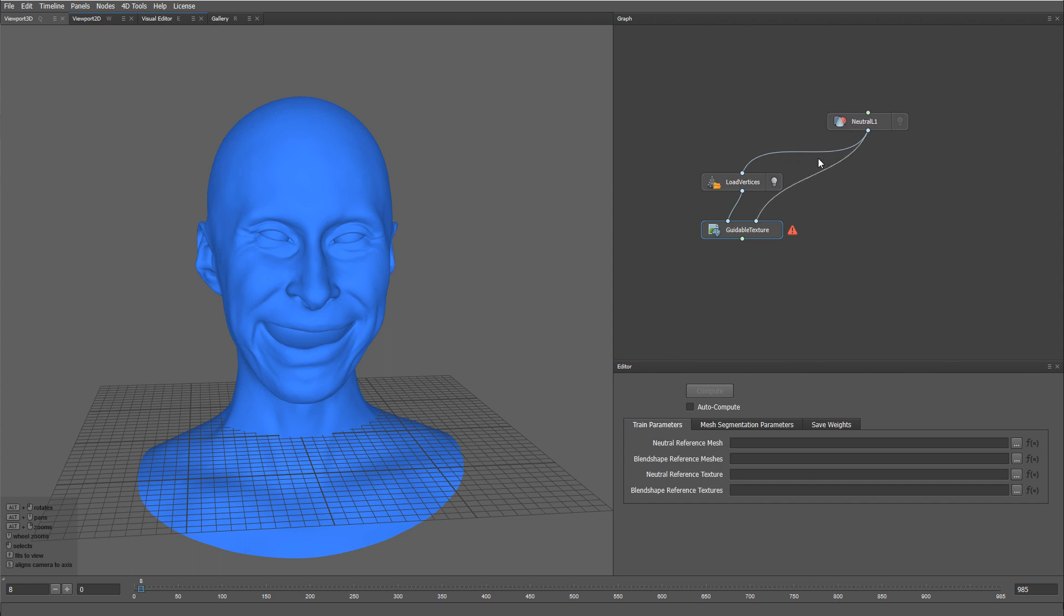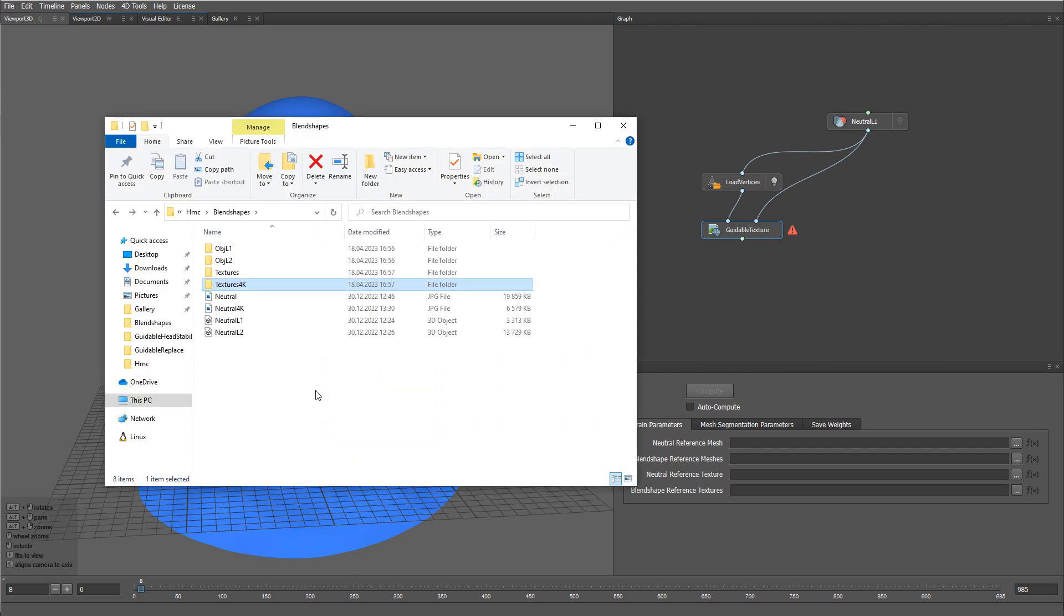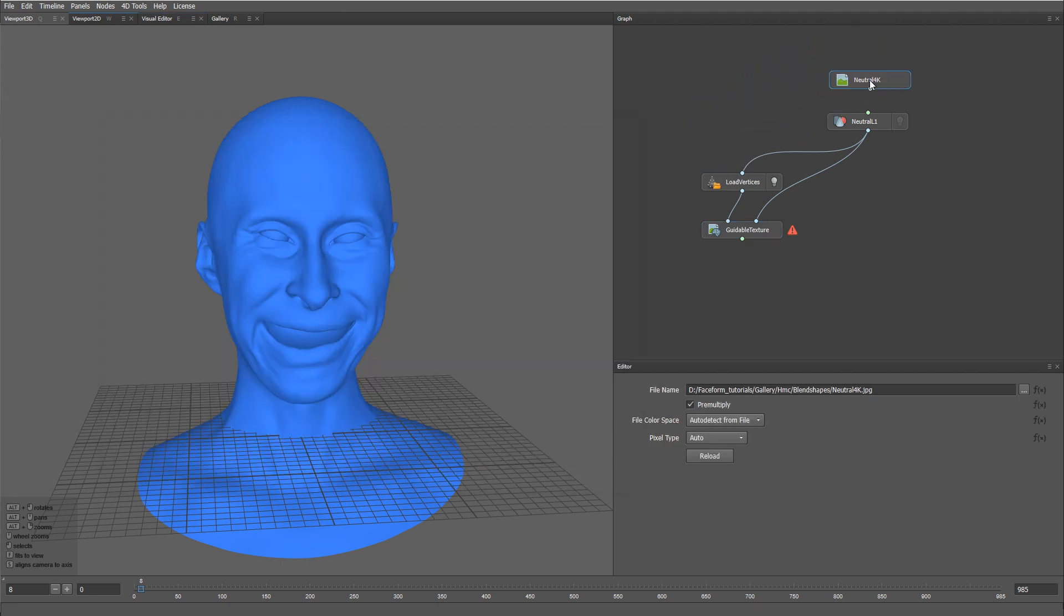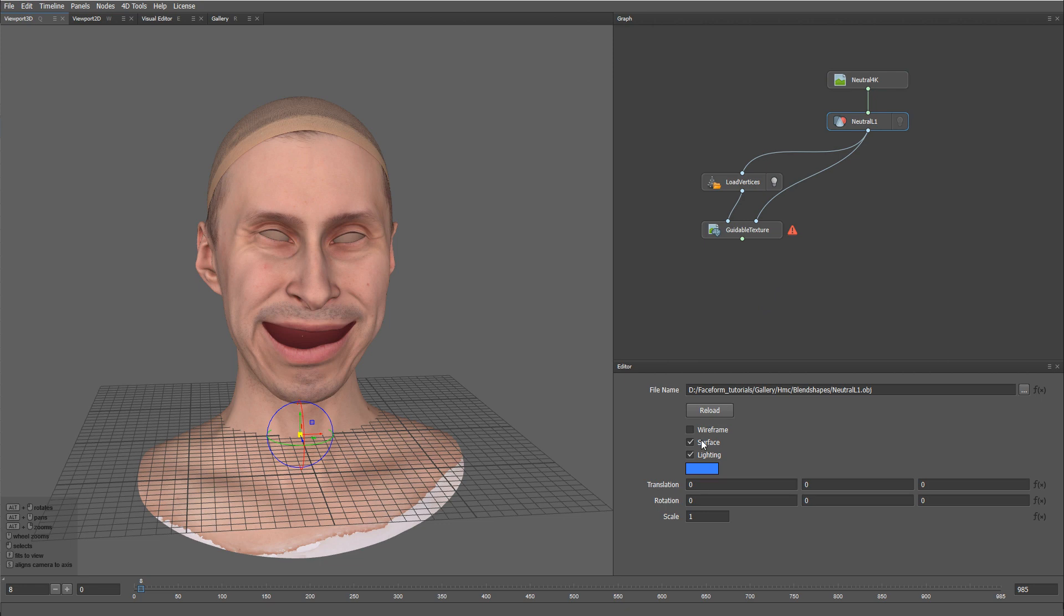Also, let me load a corresponding Neutral Texture. I'm going to use 4K resolution. I'm also going to turn off the lighting for my Neutral Mesh.